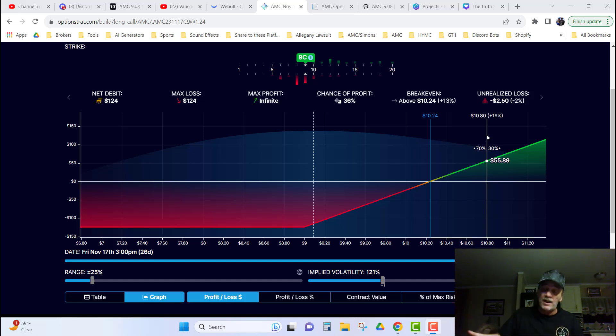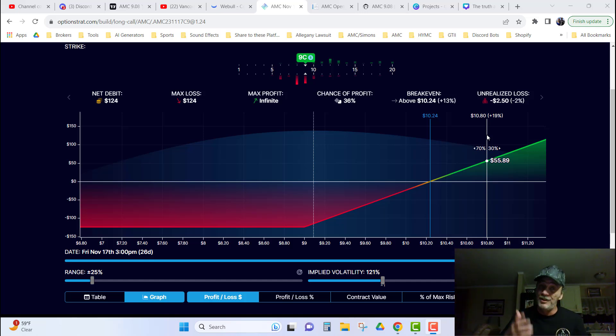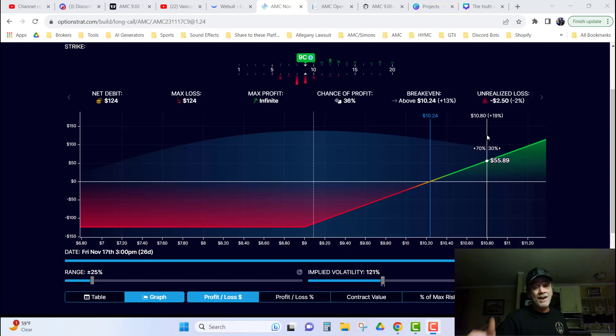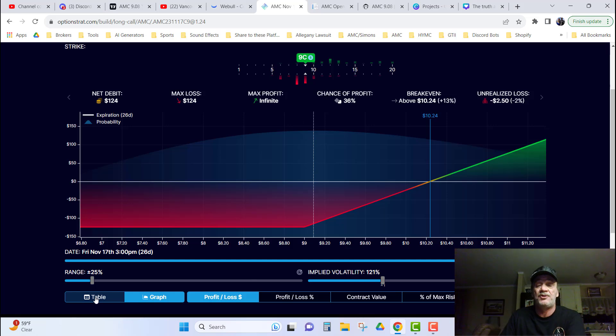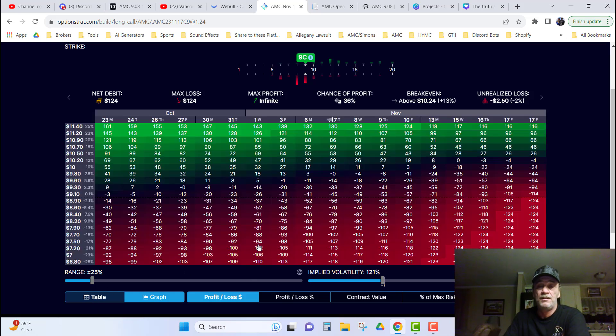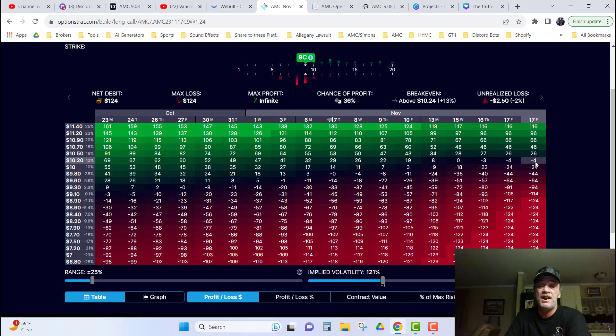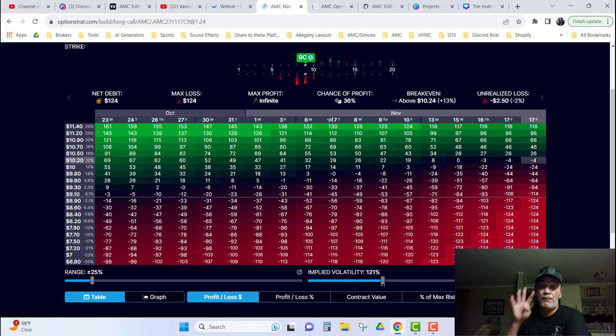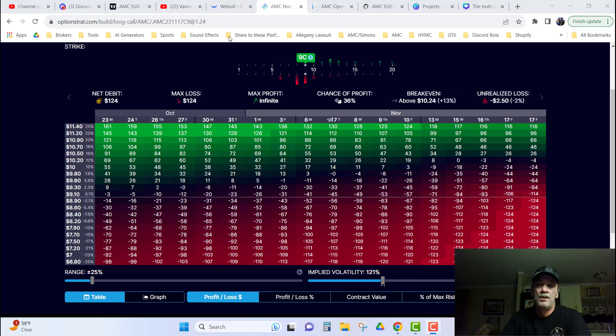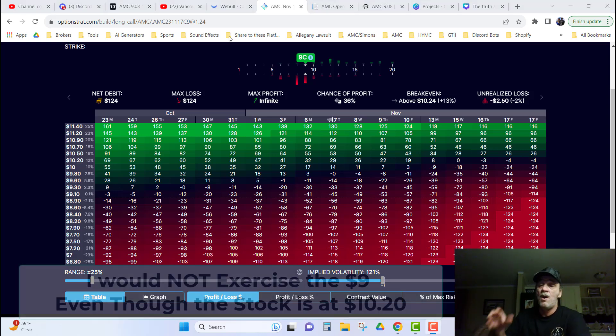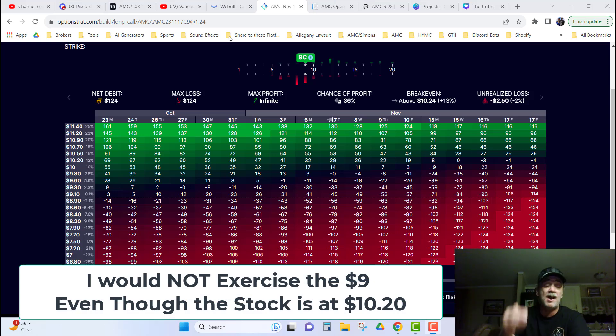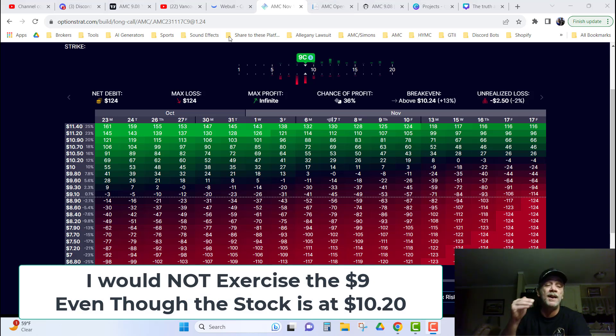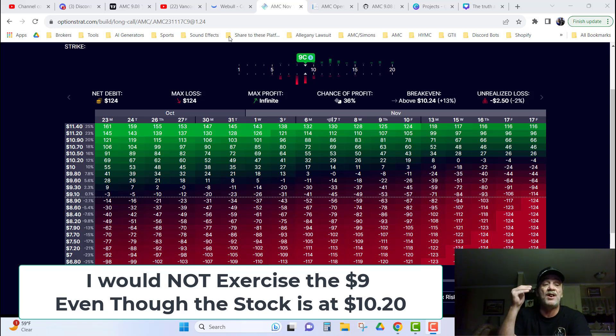Because what matters in options trading is your break even point for your option. Fuck everybody else's option. You understand that? So, with that, right now, I know that if I hold this till expiration and it closes at $10.20, I'll be down $4 on my investment. So, no, I would not exercise this $9 call even though it ran up and closed at $10.20.